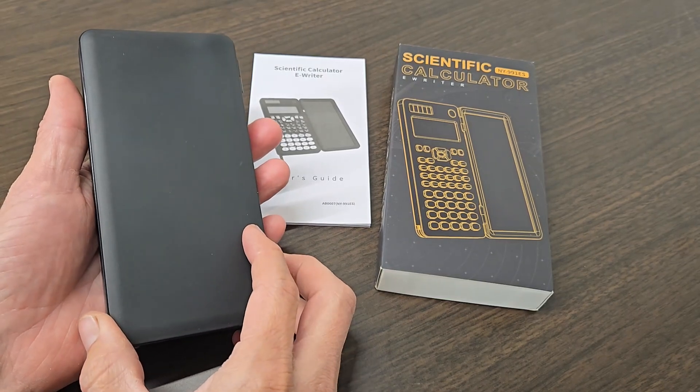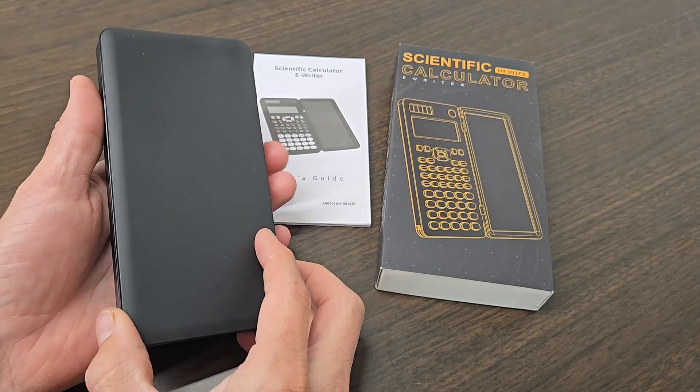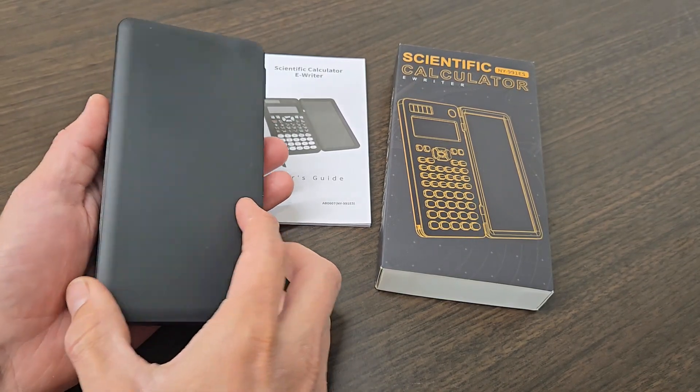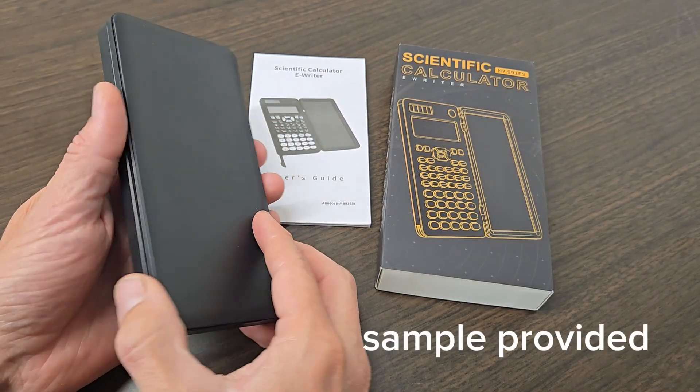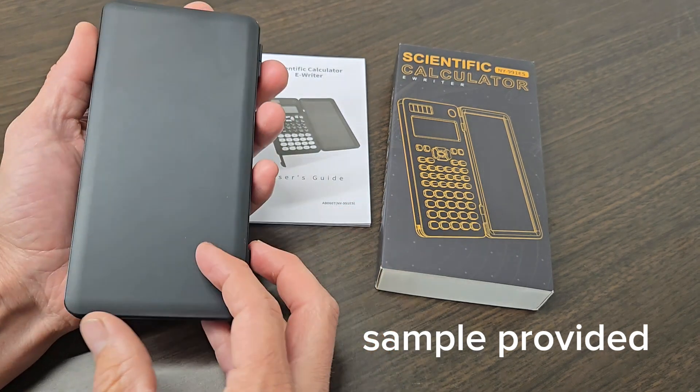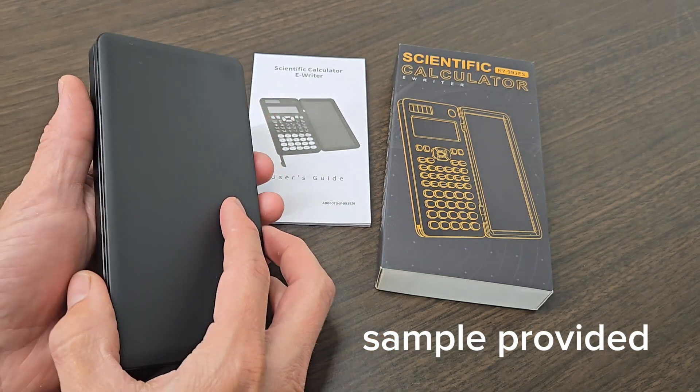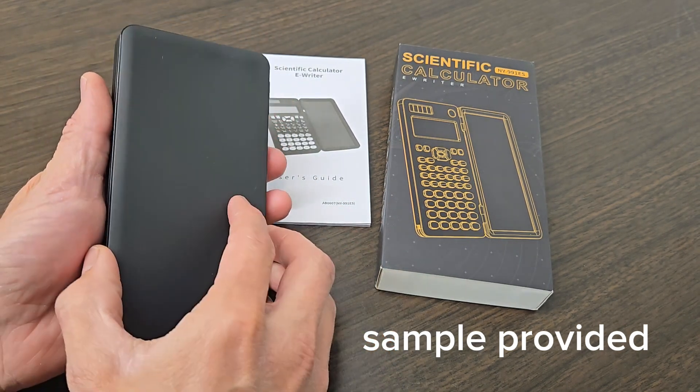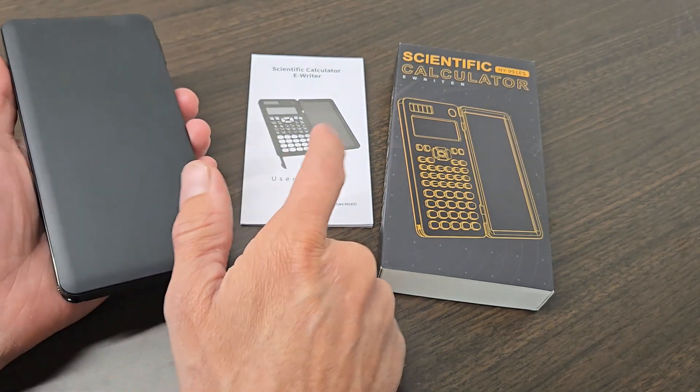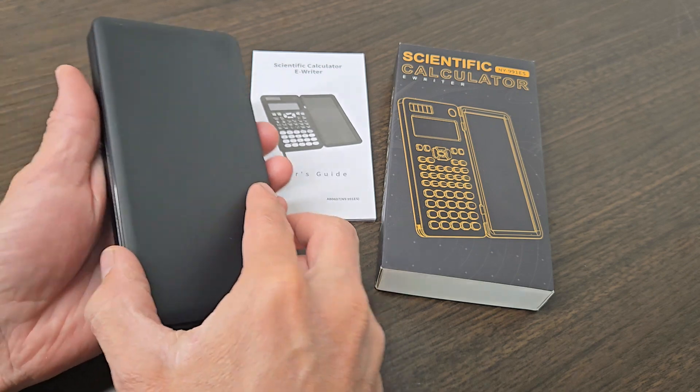Today I have the ROTI 991ES scientific calculator and eWriter. This was sent to me directly from the manufacturer, so today I'm going to give my honest opinion on it. Inside the box you get the calculator itself and the user guide.